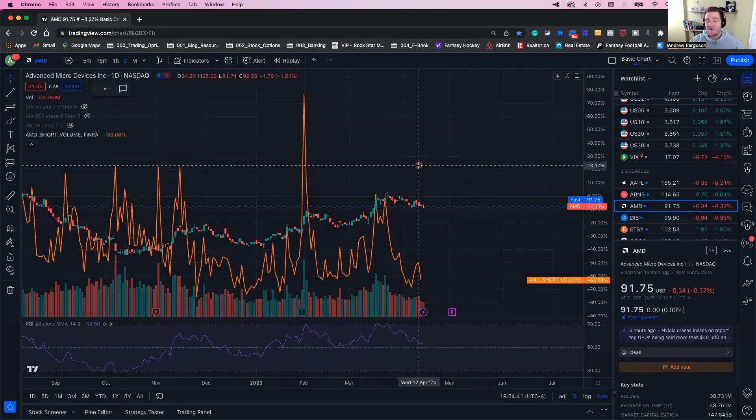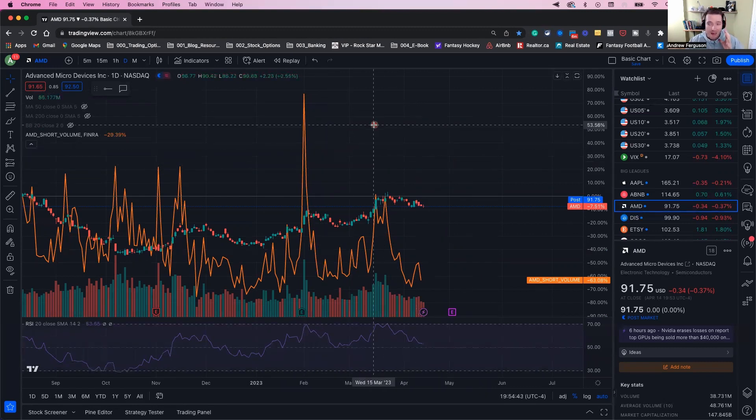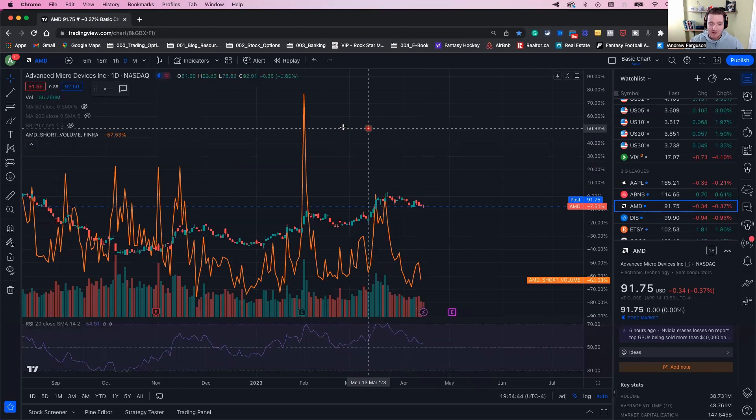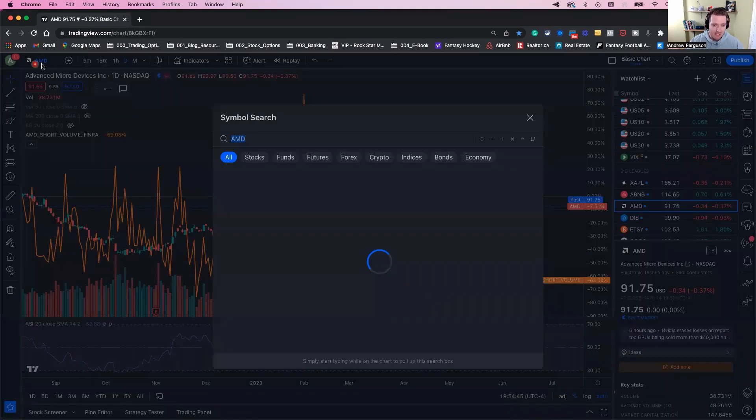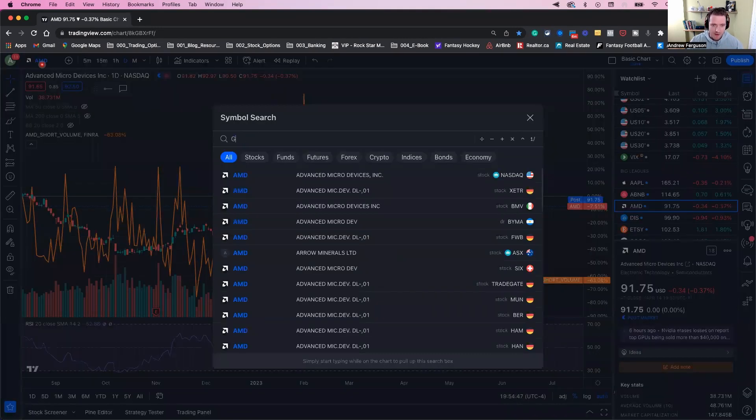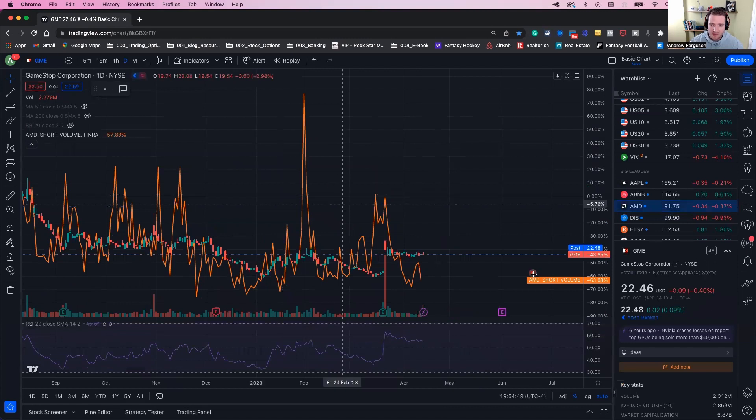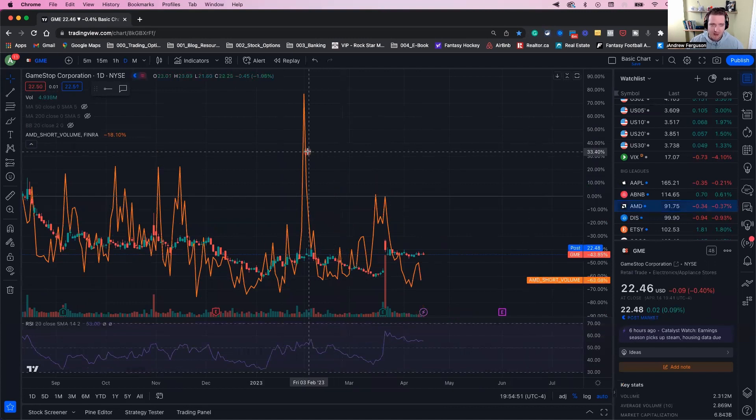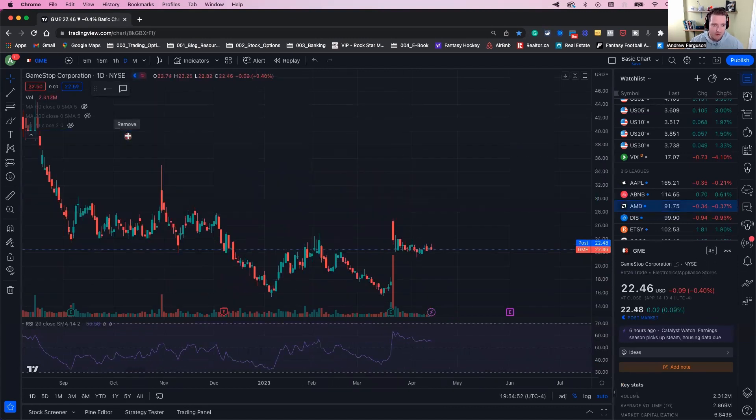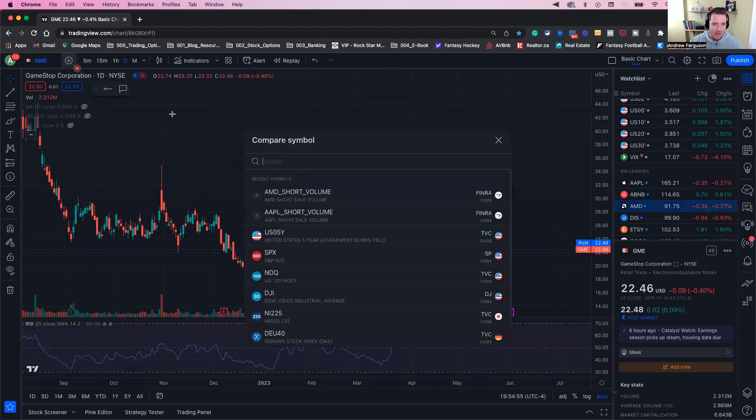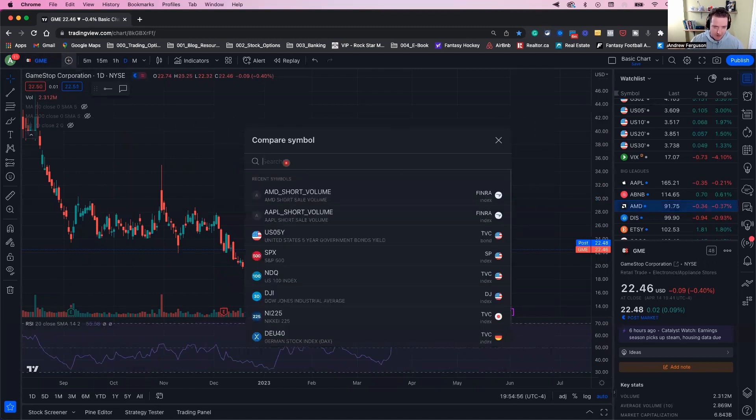The second way is to identify potential short squeezes. You might remember the GameStop fiasco back in 2021. To look at that, we're going to pull up GameStop, but it's still showing AMD short volume, so we need to remove that from the chart first. We'll click this and take that off, then add in the GameStop short volume.